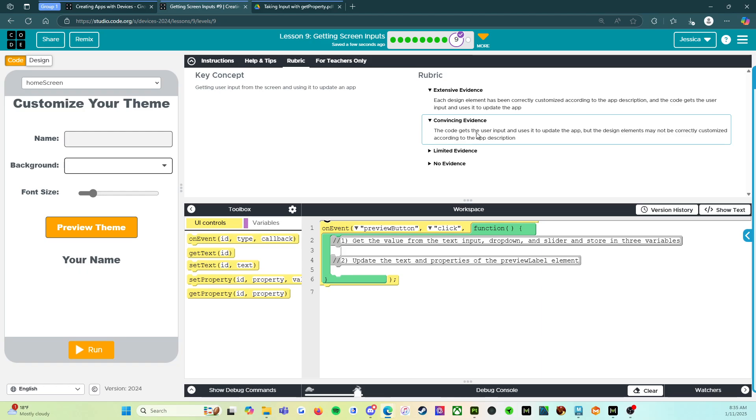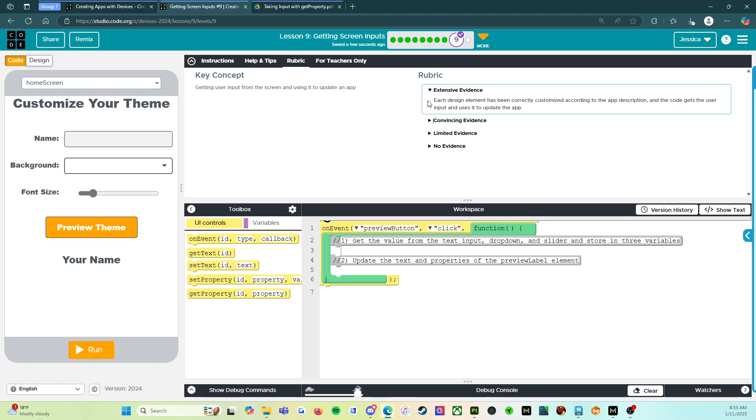Convincing evidence. The code gets the user input and uses it to update the app, but the design elements may not be correctly customized according to the app description. All right, so you're almost there, but not quite. So we're going to look at what will get you all the way to the hundred, the A plus.